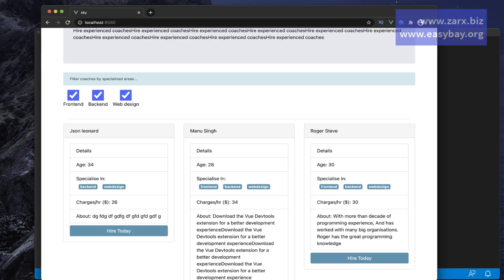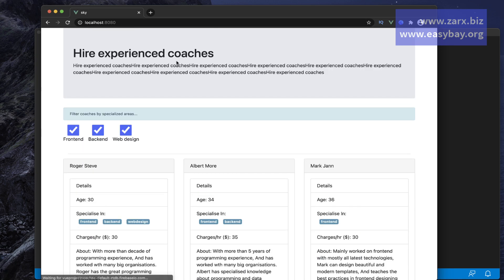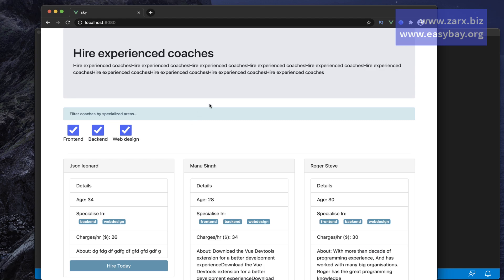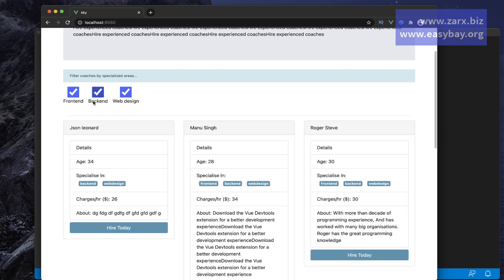Welcome guys, welcome to this video series. In this video series we are going to create this small application using Vue.js, Vuex, and Firebase. So here if I refresh the page, you can see that we have a filter.